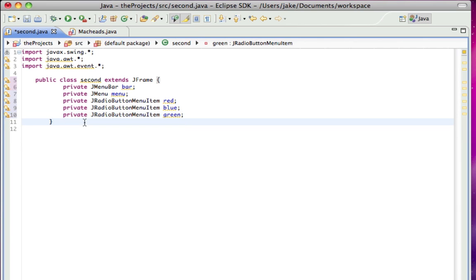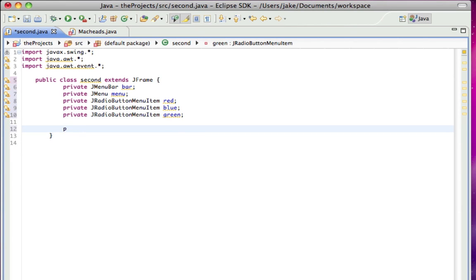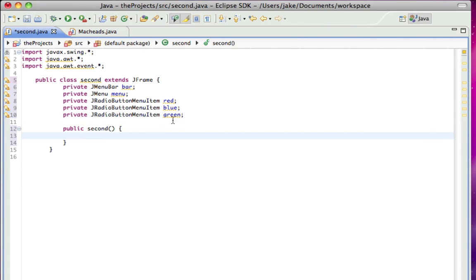All right, so now I'm going to make the constructor. Okay, and in our constructor, I'm just going to bar equals new JMenuBar.